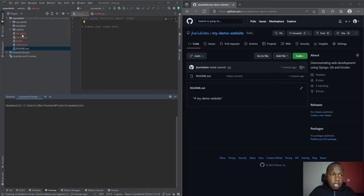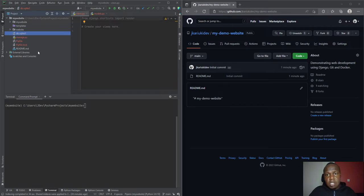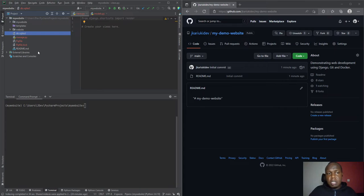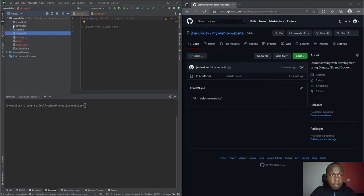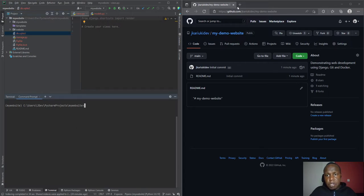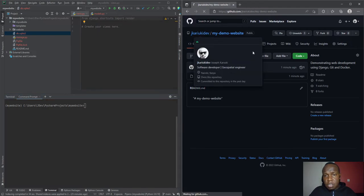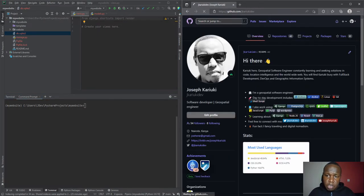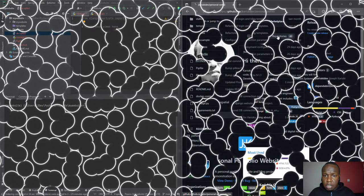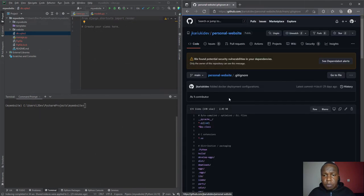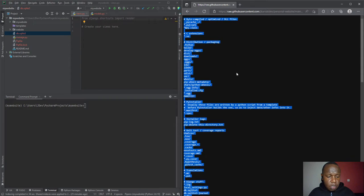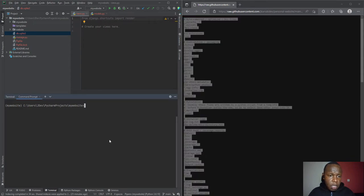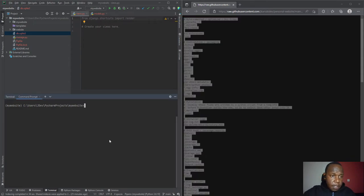Items like these db.sqlite3 which is a database - we don't want our database to be shared publicly. And then there are other items that similarly we do not want, like the Python .pyc files. I'm just going to refer to my repository that I had done and copy all this information.